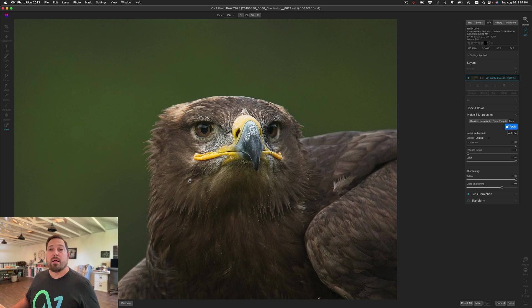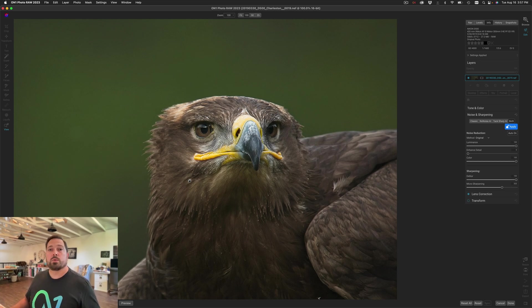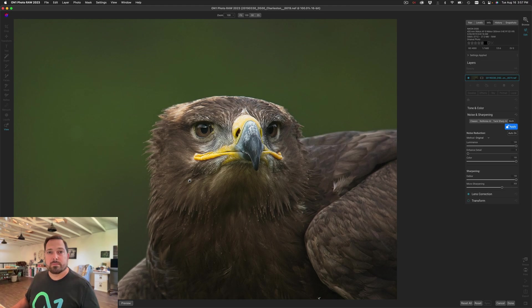Alright, there you go. That's the brand new TacSharp AI which allows you to remove blur from your photos. Thanks for watchin'.